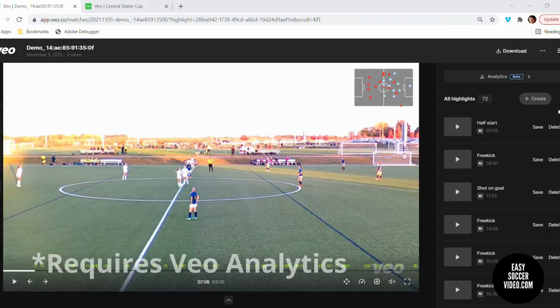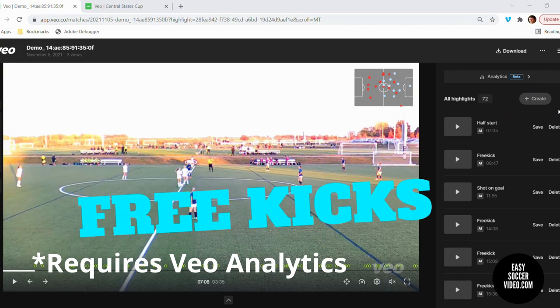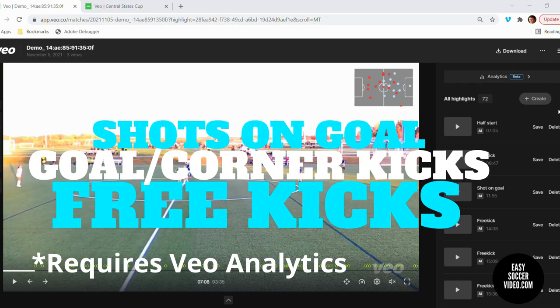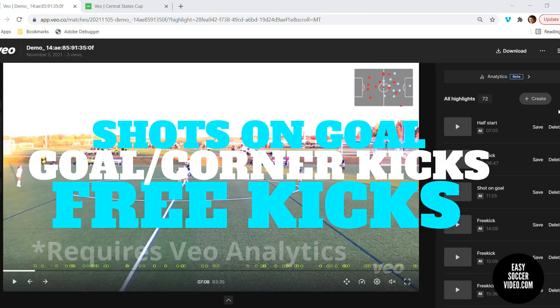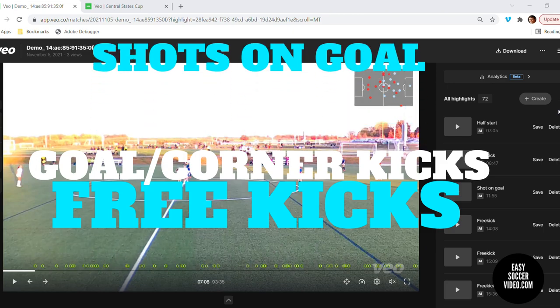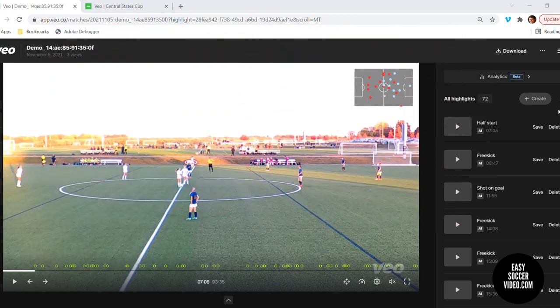VO Camera has added the ability to automatically capture free kicks, goal kicks, corner kicks, and shots on goal. We used it for the first time this weekend and wanted to show you a little bit about what we learned.